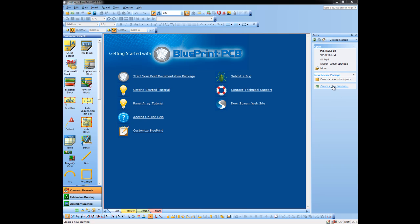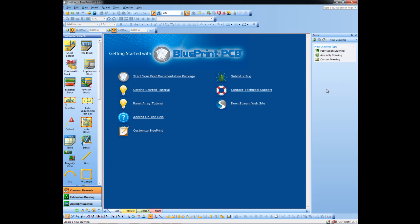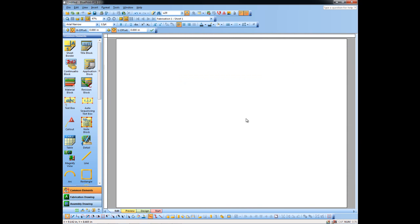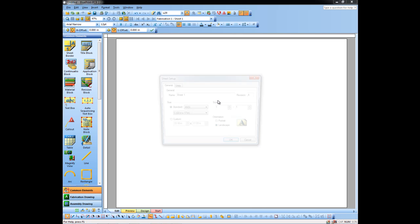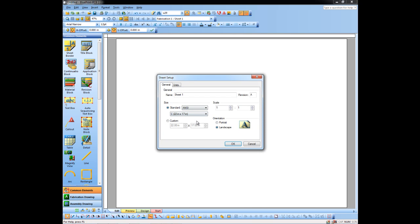I'm going to create a new drawing — we'll make it a fabrication drawing. I have my blank palette. I can right-click, go to Sheet Setup, and adjust the sheet size. Currently we're using C. I'm going to go with C in this example, but we'll take a look at how to change it later on.